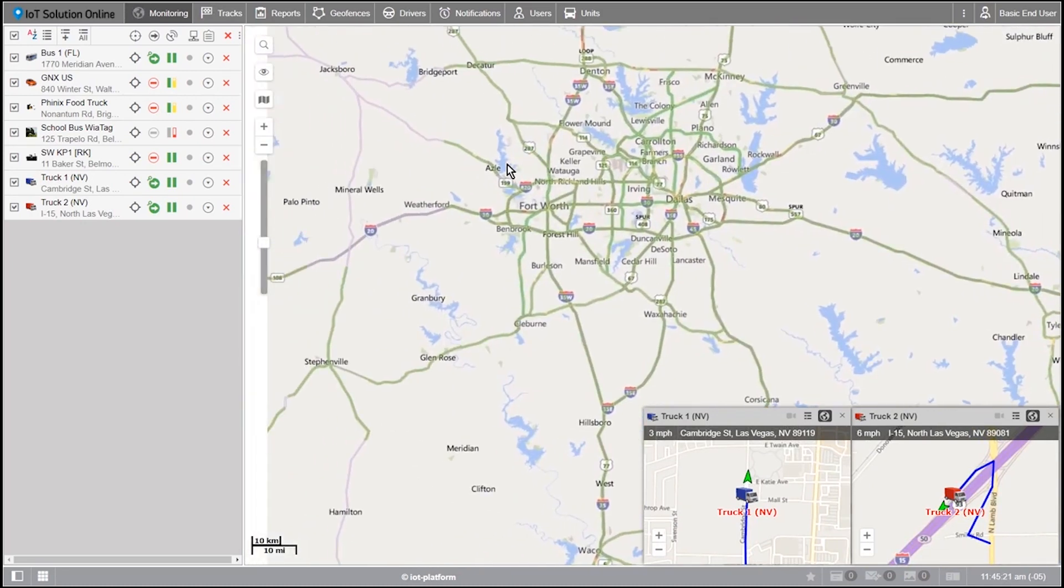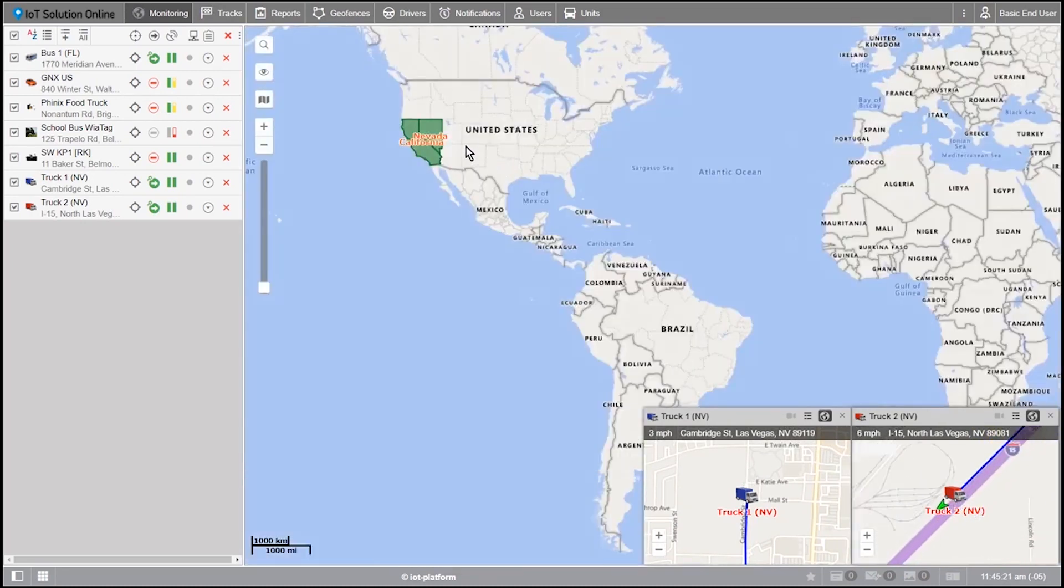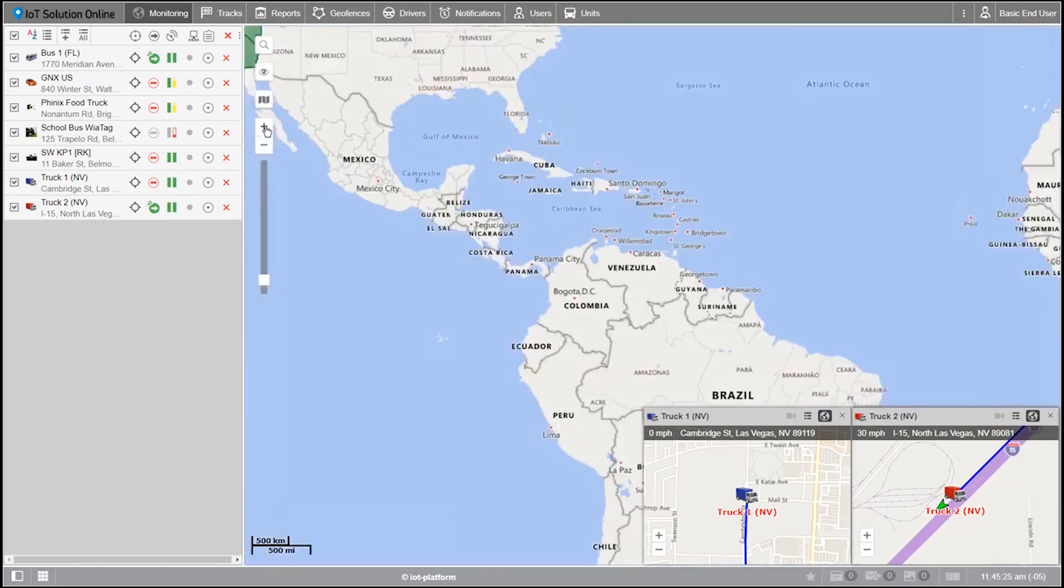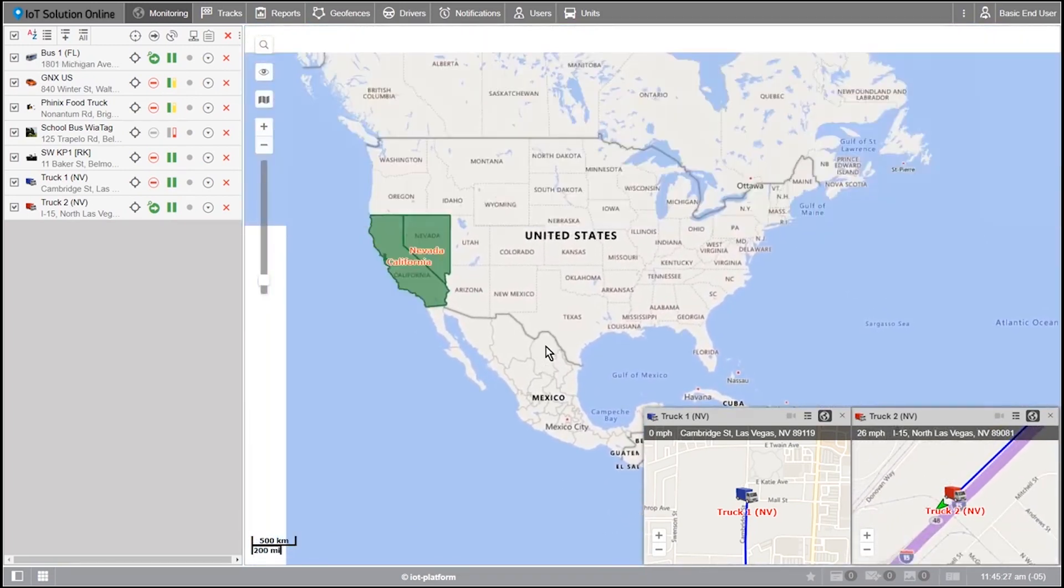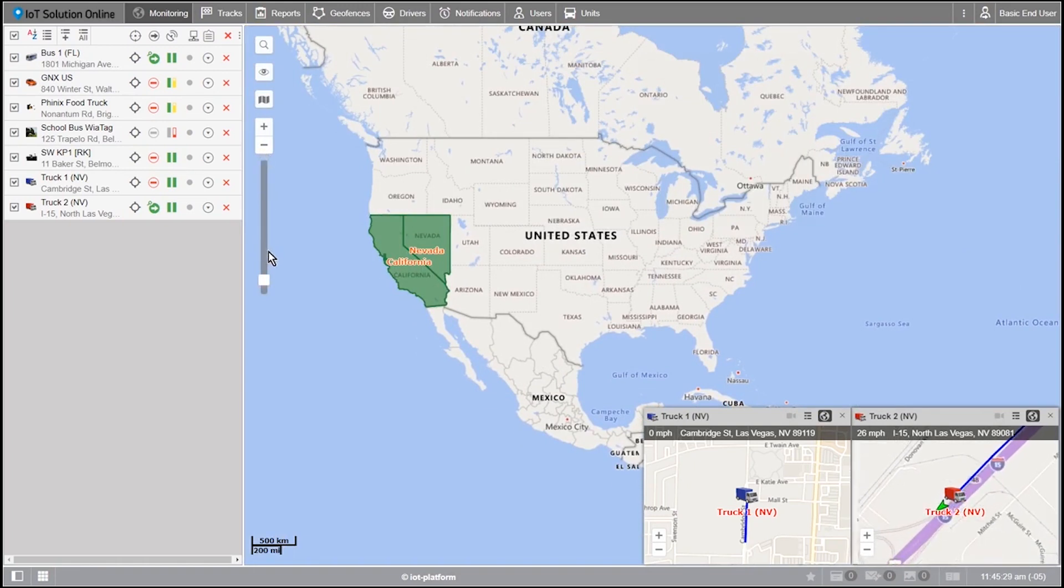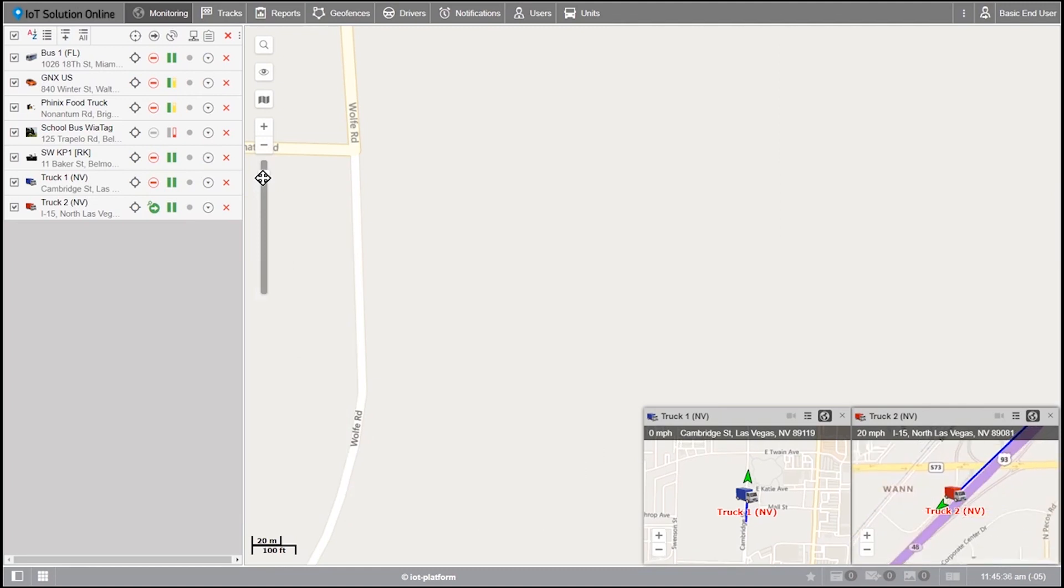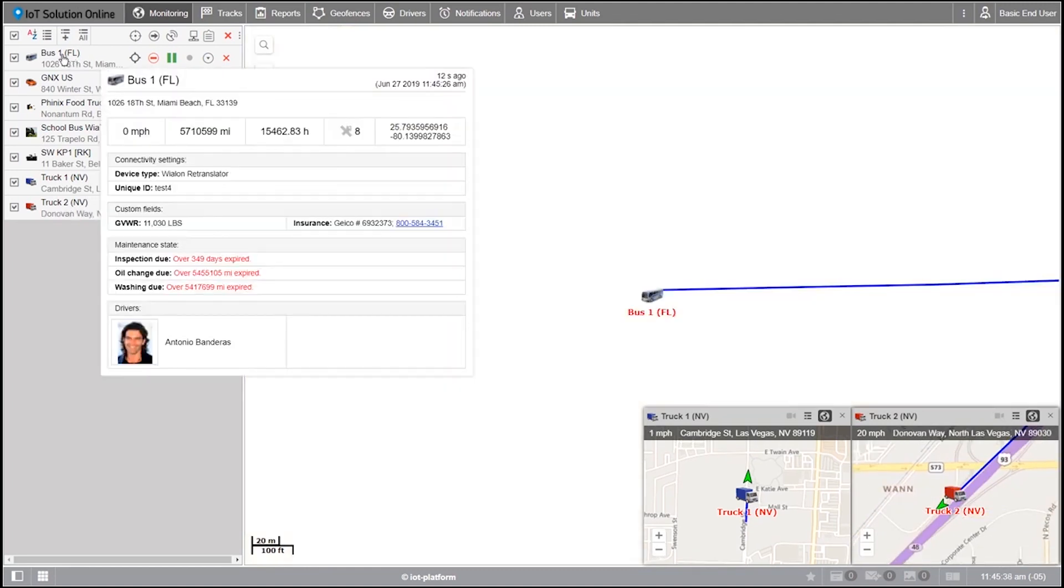Lastly, you can see the plus, minus, and scale bar. This allows you to zoom in and out of the map. Let's say you want to get a closer look at Bus 1 Florida so you can see the names of the surrounding streets. First, zoom in the map to the street level using the scale bar. Then click on the unit name.